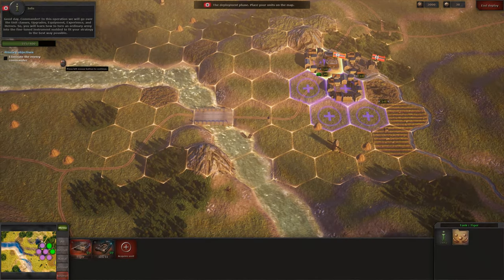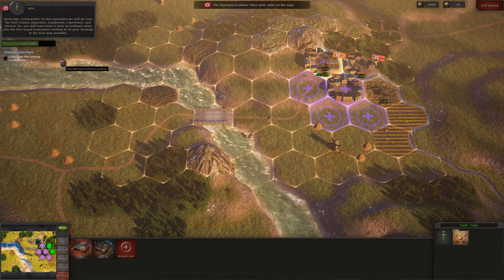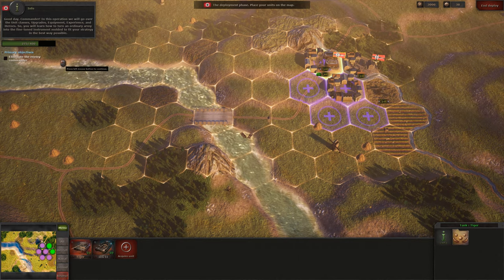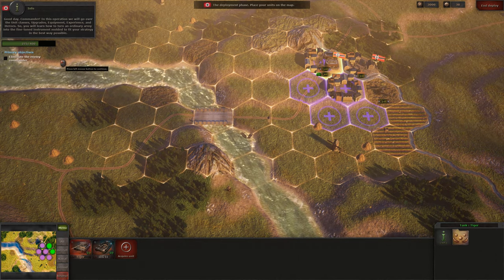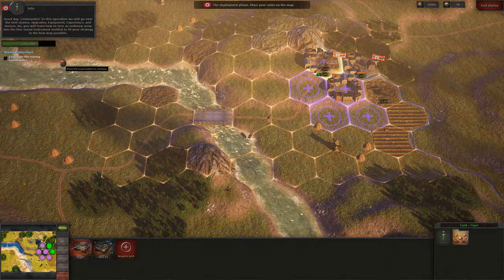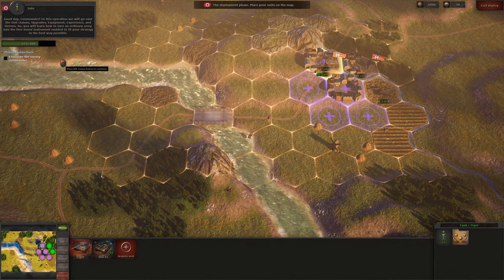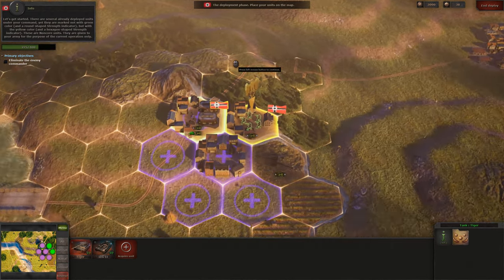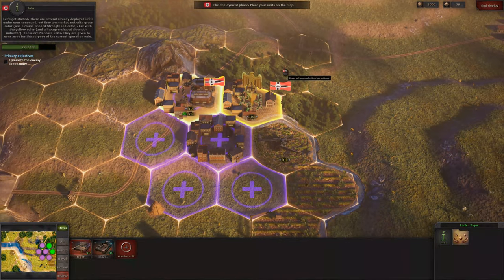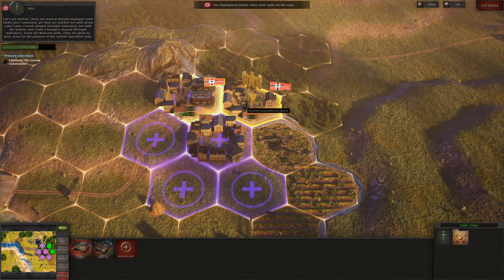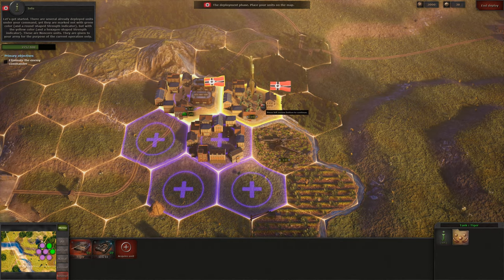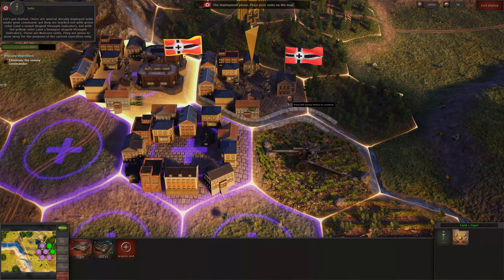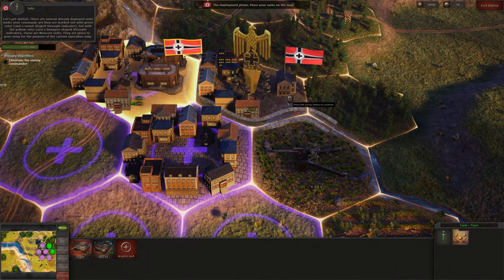Good day, Commander! In this operation we will go over the unit classes, upgrades, equipment, experience and heroes — so you will learn how to turn an ordinary army into the fine-tuned instrument molded to fit your strategy in the best way possible. There are several already deployed units under your command, yet they are marked not with green color and a round-shaped strength indicator, but with yellow color and a hexagon-shaped strength indicator. These are non-core units.